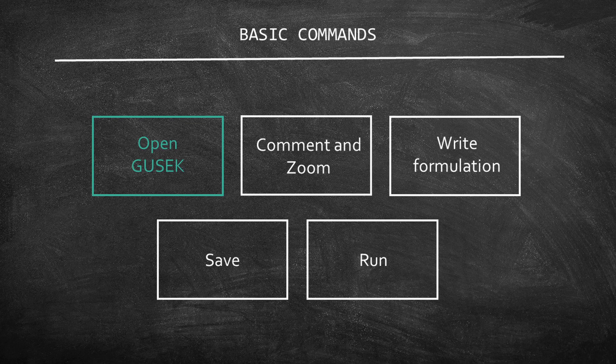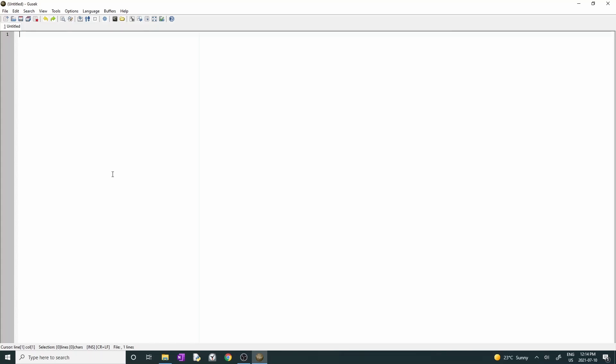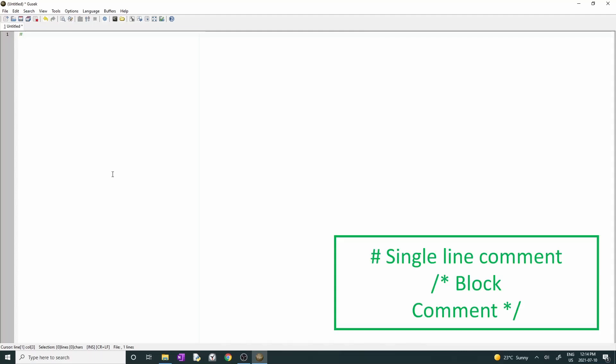Let's move to the next section: comment and zoom. The first thing I'm going to show is how to comment on your model. There are two ways to insert a comment. First, if you want to write a single line, you can type hashtag followed by the text. For example, I can type hashtag this is my first comment.